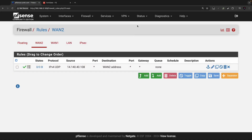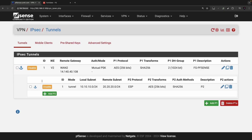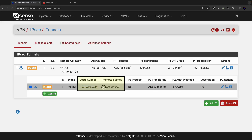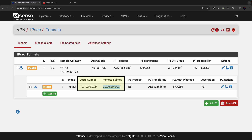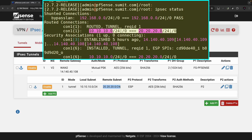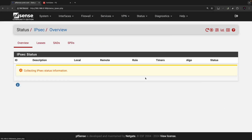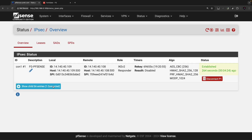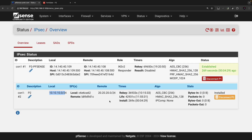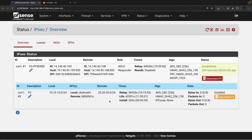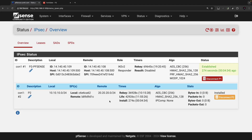You do not need to add a static route, because the proxy IDs specified in Phase 2 — local 10.10.10.0/24 and remote 20.20.20.0/24 — are used for routing purposes on pfSense to route traffic onto the IPSec tunnel. Let's check the IPSec status. As you can see, it is already up because we have DPD enabled, and Phase 2 is also active.